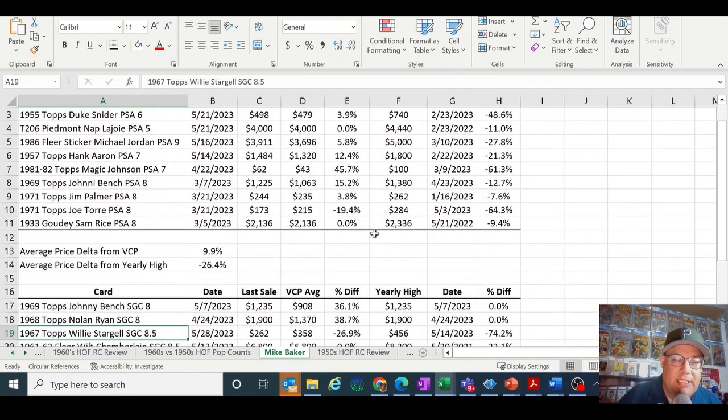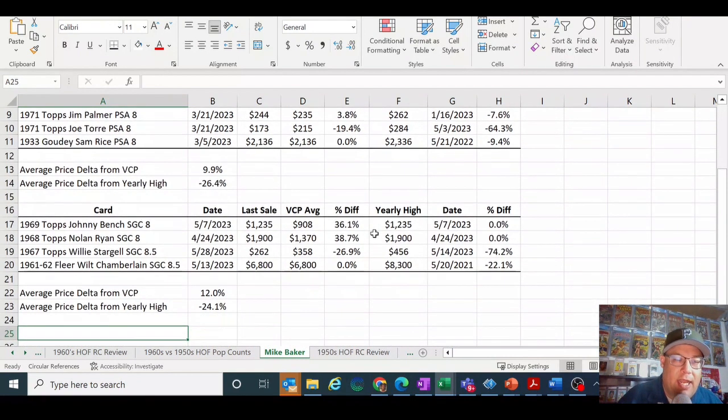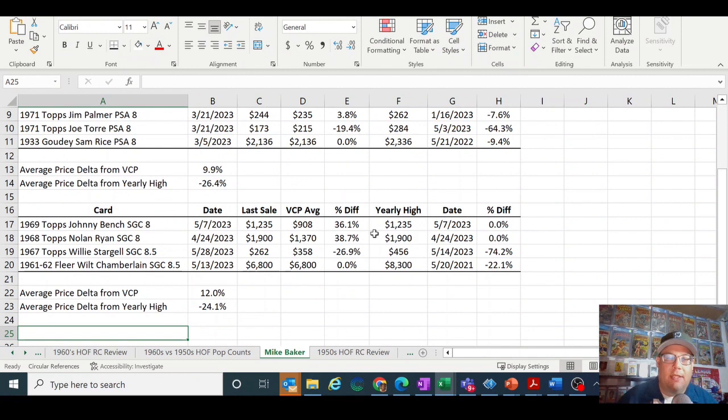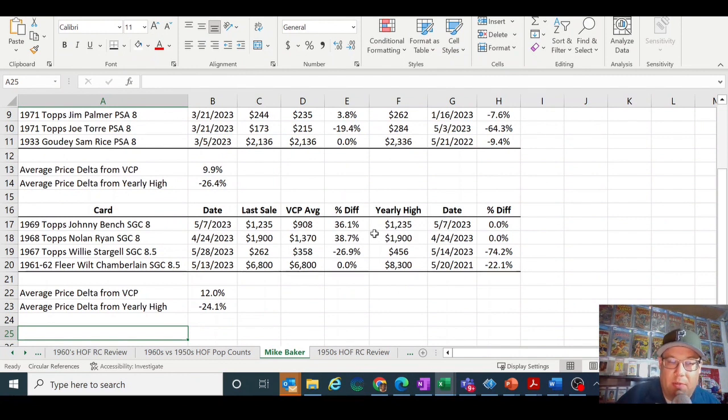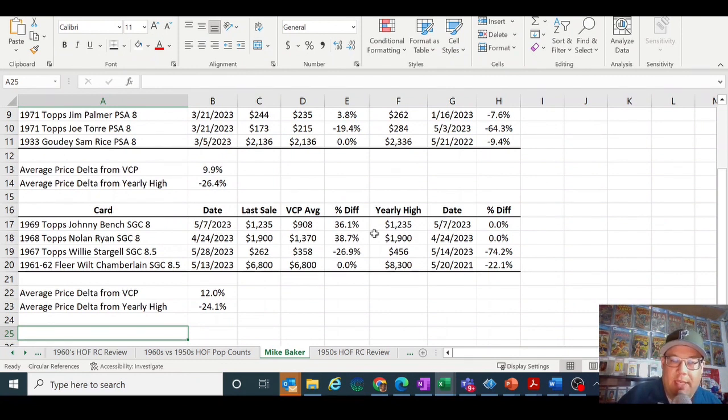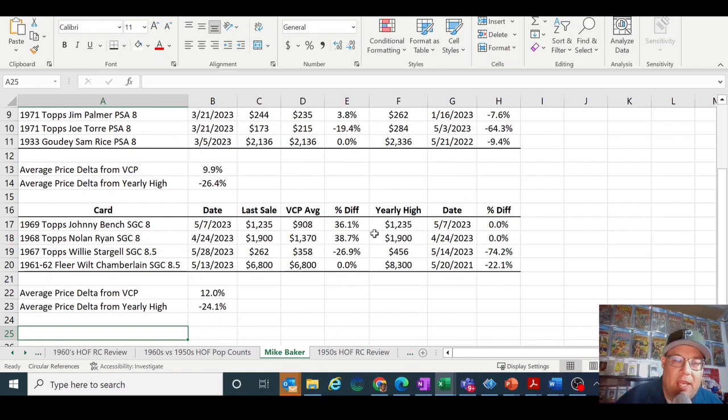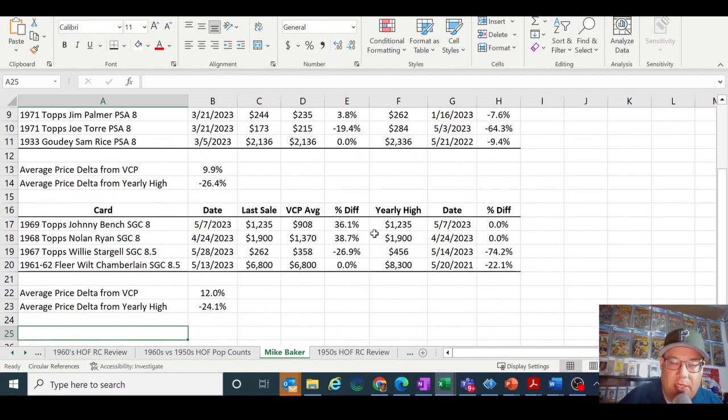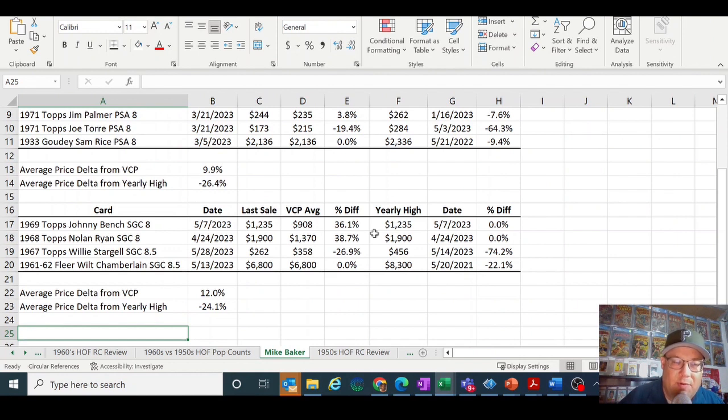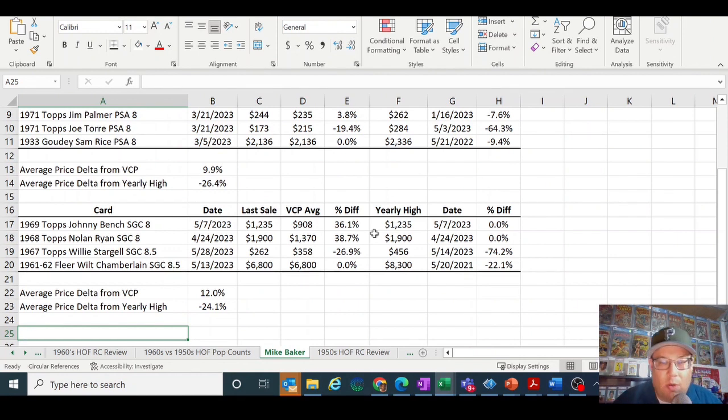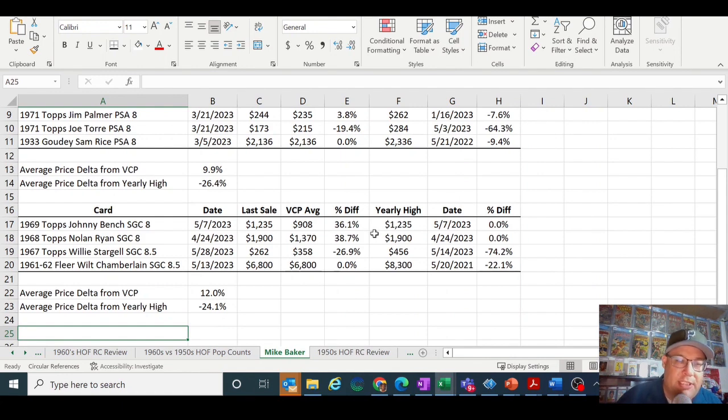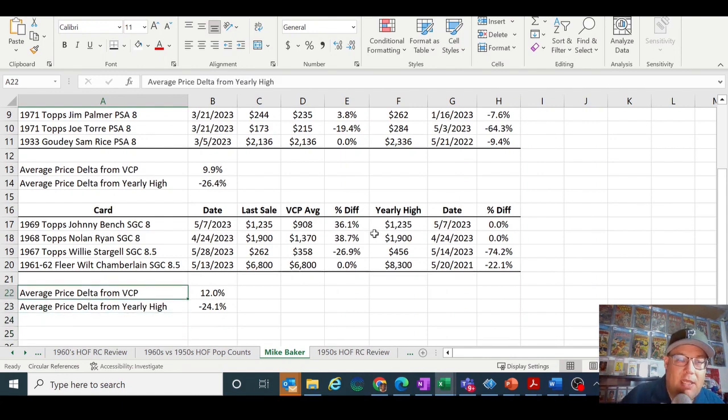If you go down to SGC, I only found four cards and the Delta there from VCP was a little bit higher at 12%, but compared to the highest price, again it was about 24% lower than the highest price. But in this case, two cards were the highest price sold, but that's also due to the fact that there wasn't a high volume in those cards. So the SGC cards don't sell quite as often as PSA.